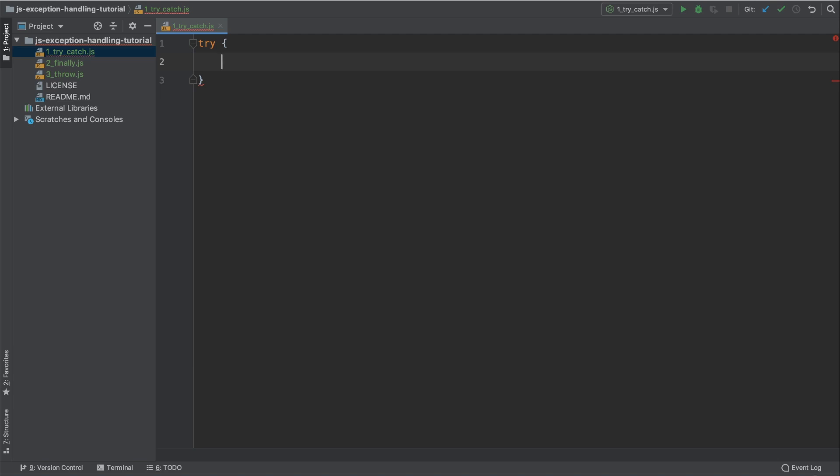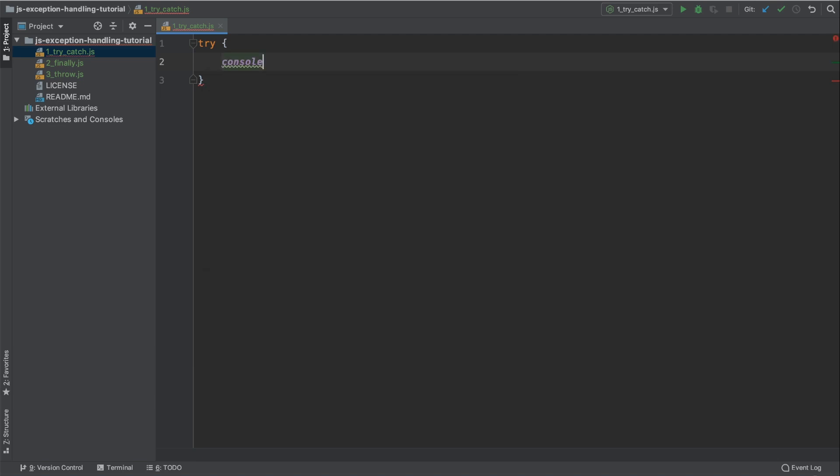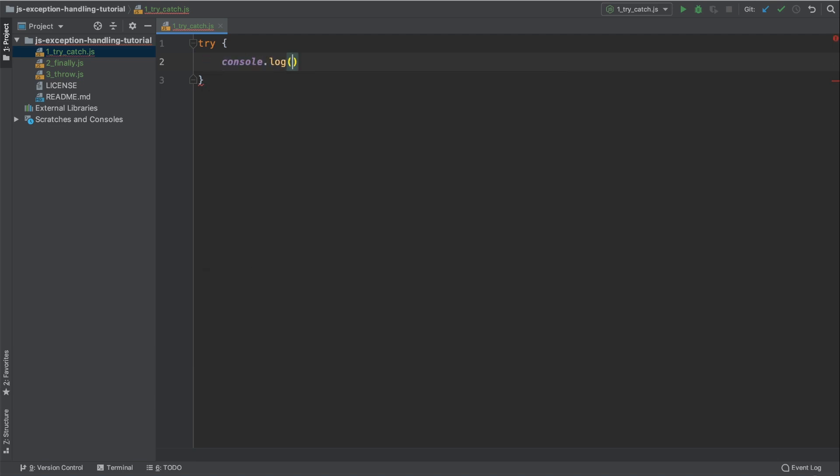This is where we're going to include all of the code that we want to perform. So let's type console.log and then pass in a string. I'm just going to type starting.